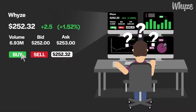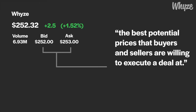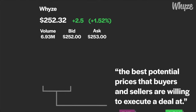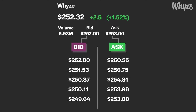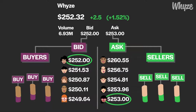The stock's current price seems straightforward enough, but what do the bid and ask mean and why are they important? The bid and ask of a stock are the best potential prices that buyers and sellers are willing to execute a deal at. Each stock will have both a bid and ask price, with the bid being the highest price buyers are willing to pay for a stock and the ask being the lowest price sellers are willing to sell a stock. These two prices are determined from the buy and sell orders submitted by investors from all over the world.